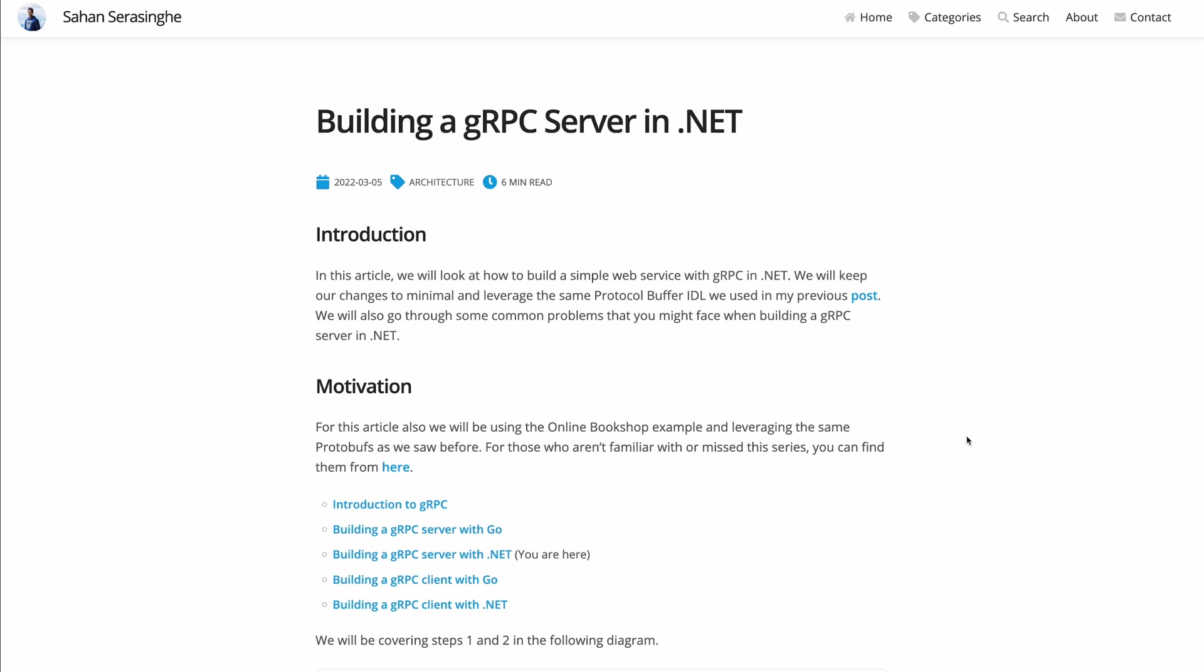Hi everyone, welcome back. A few months ago I wrote this blog article series on building a .NET gRPC service along with a client. Today we're going to look at how to deploy that to Azure App Service.